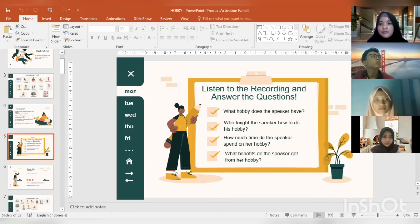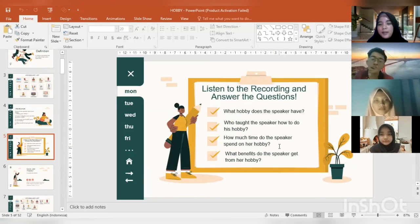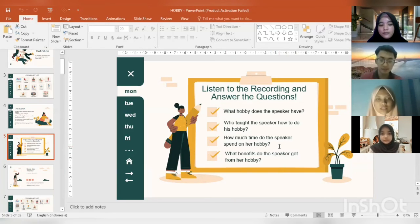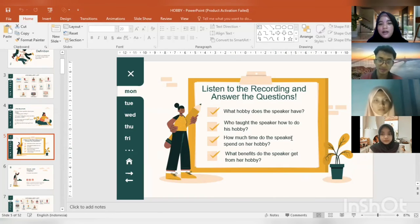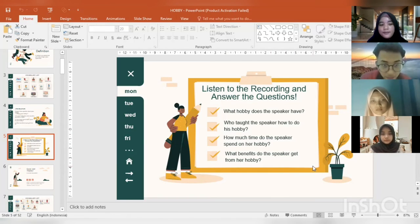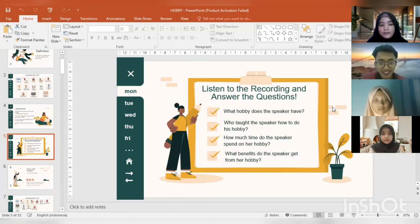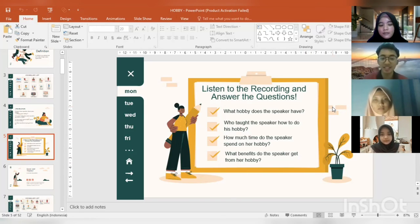And Winda — how much time does the speaker spend on her hobby? She usually goes to the swimming pool twice a week. Good job, thank you. And the last question is for Miss G — what benefits does the speaker get from her hobby? Swimming is a really good workout; it helps her keep fit and chill out after a long day of working. Good job, thank you so much, Miss G!